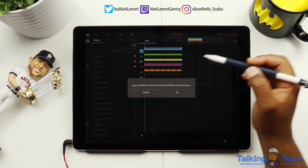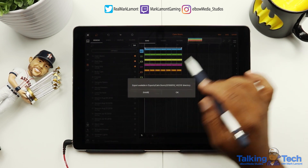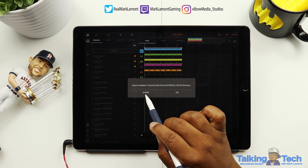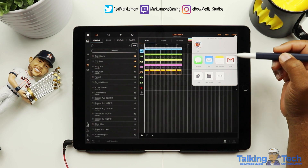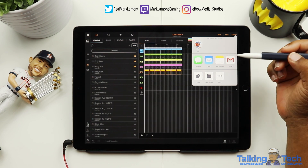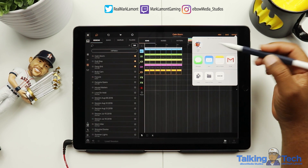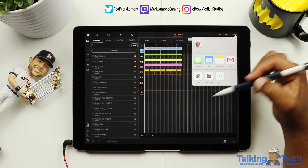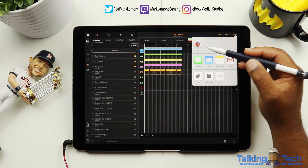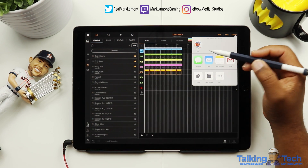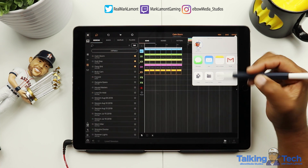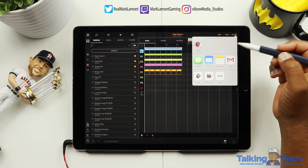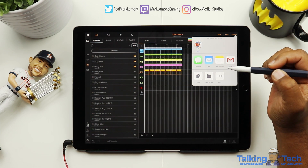It will tell you exactly where the file is, but you can also hit the Share button. It's going to ask how you want to send it — via email, text, or however you prefer. Since we're working with Mac products, I'm going to send it to my iMac, and then we'll continue on in GarageBand.